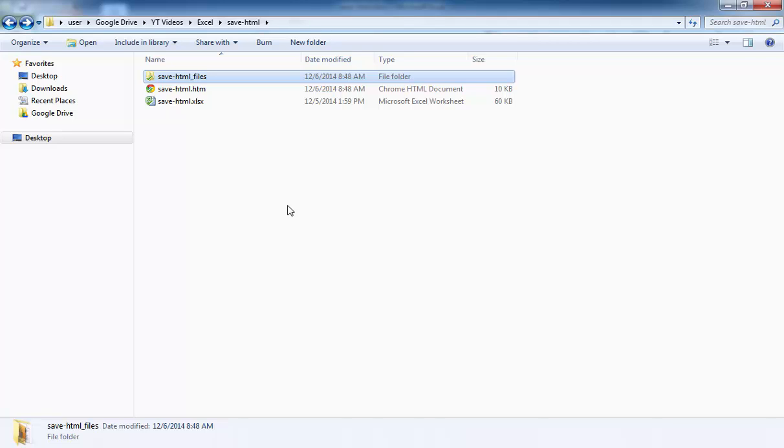So here are the two examples of how you can save an Excel file as a web page. So I hope that helps. Thanks for watching.